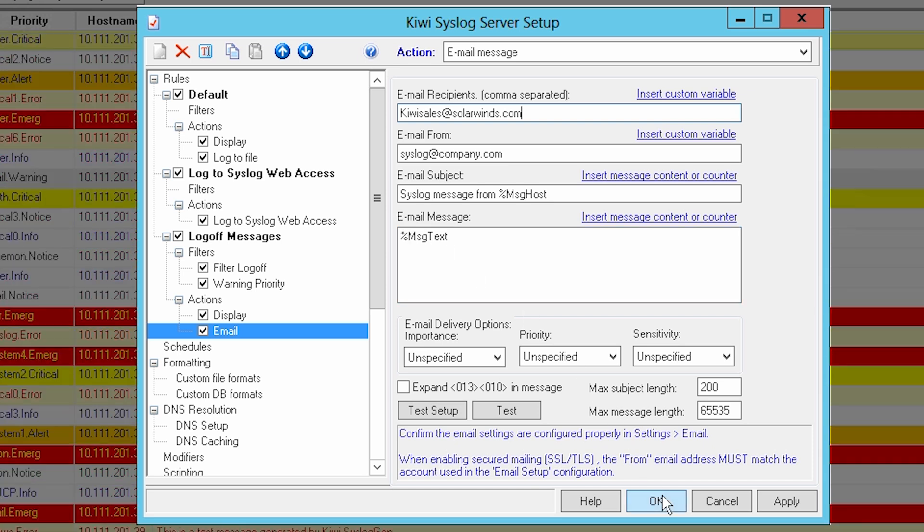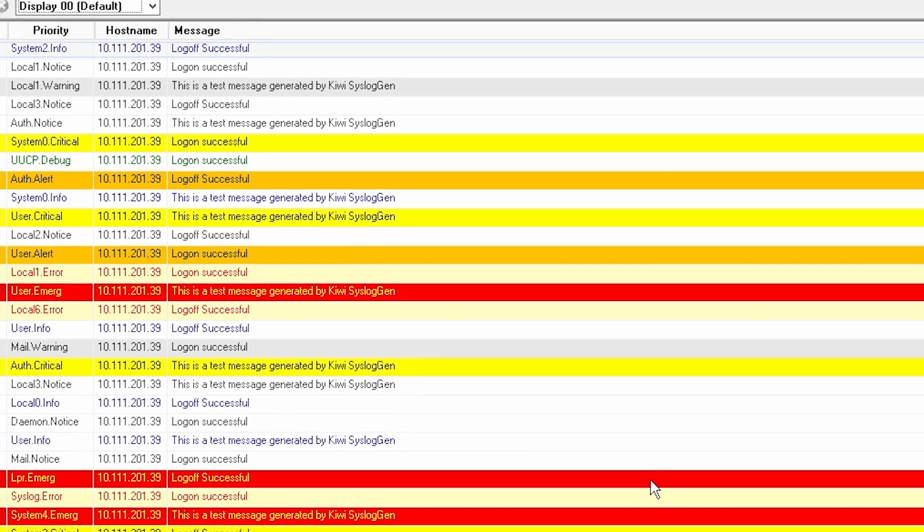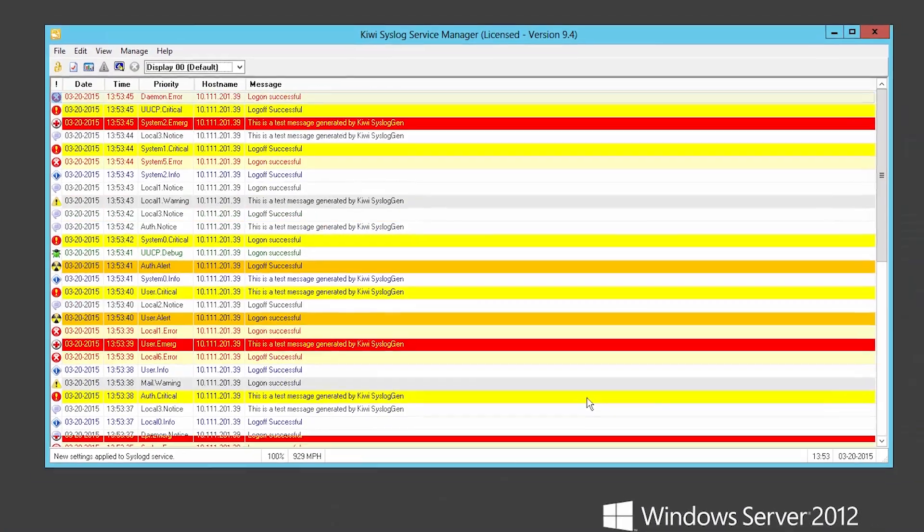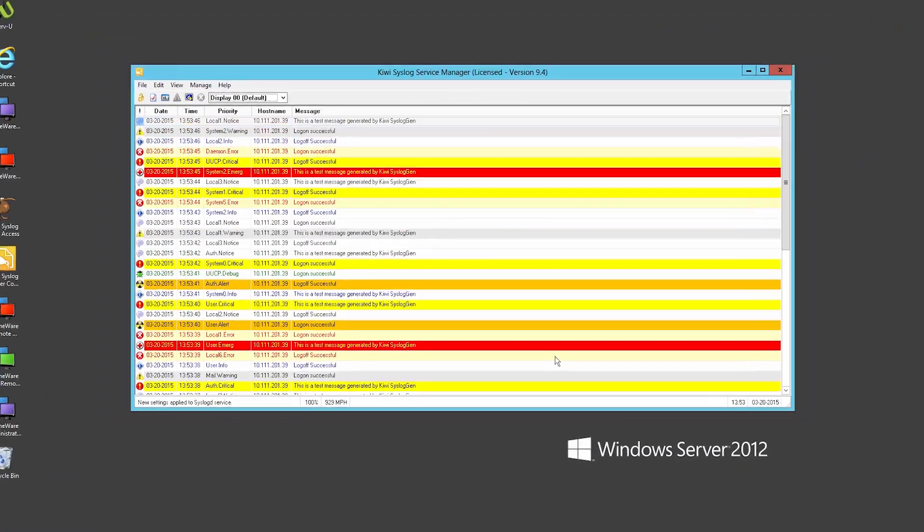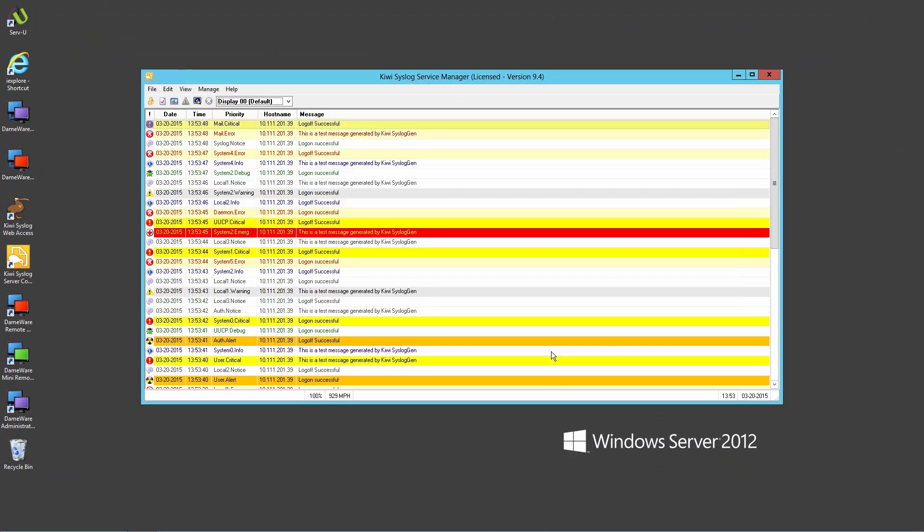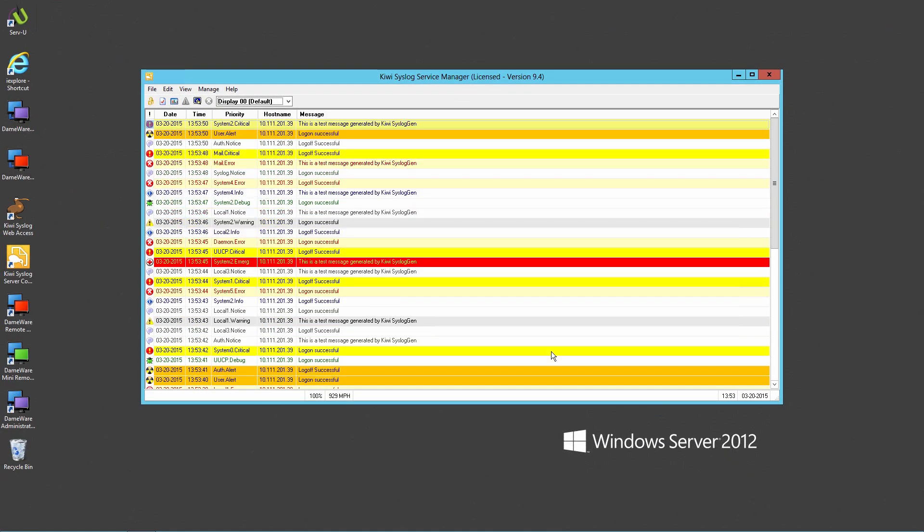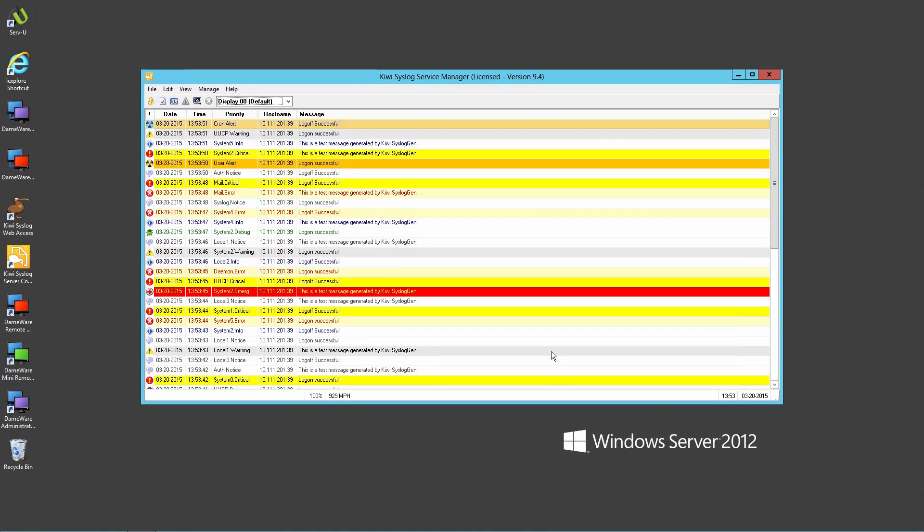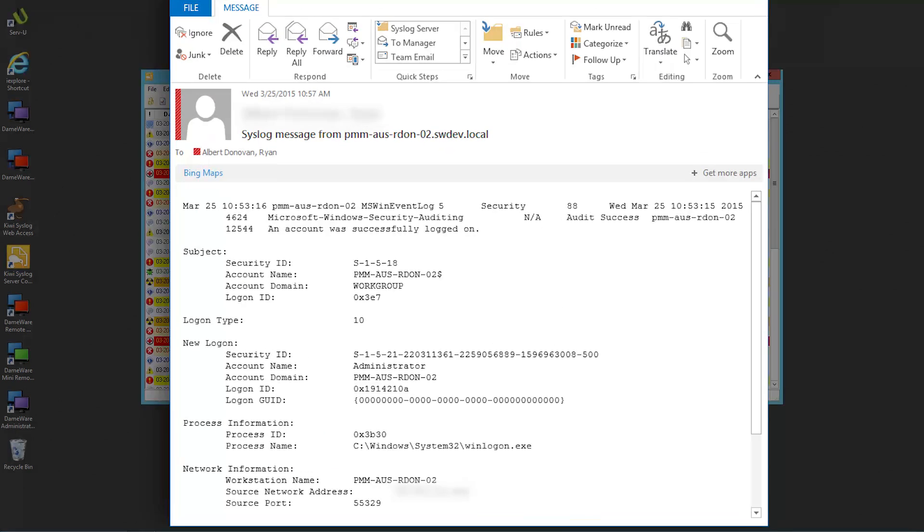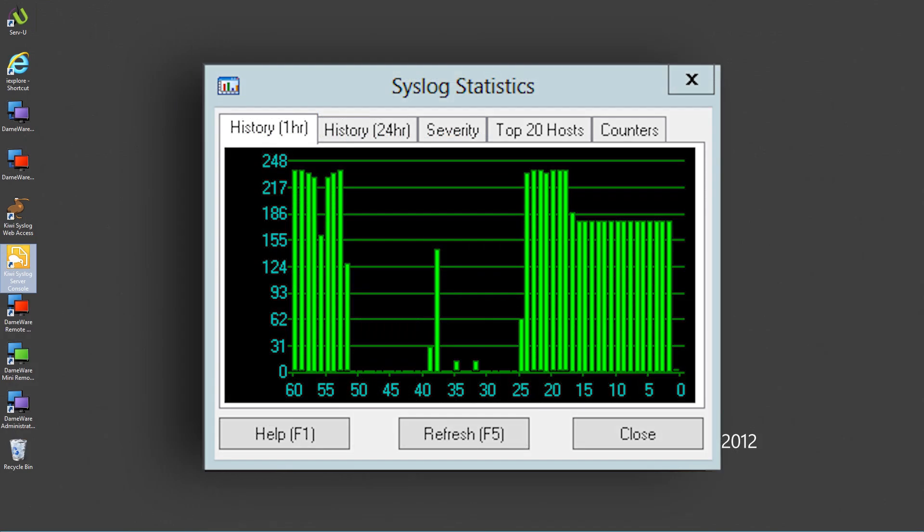This rule will execute the filters and actions in a sequential order. Once the filter conditions are met, the messages will first be displayed on the screen and then sent as an email message. The Log Monitoring Console also provides the option to view syslog statistics in intuitive charts.